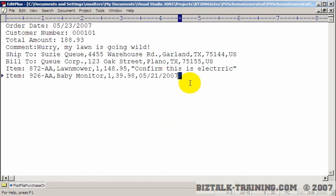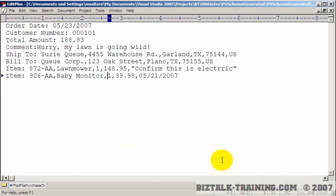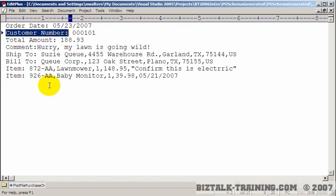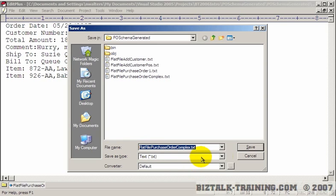In this video, we're going to do a more complex flat file. This is a purchase order that I've designed in a flat file format, where I've identified each type of data item using identifiers. We're going to build this using the flat file schema generator. The name of the file we're using as our model is called flat file purchase order complex dot txt.